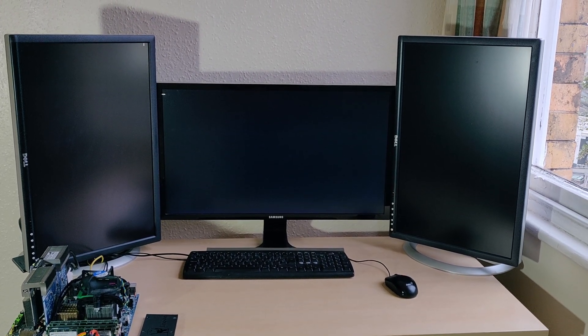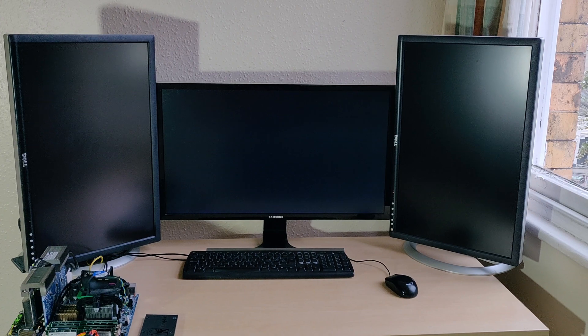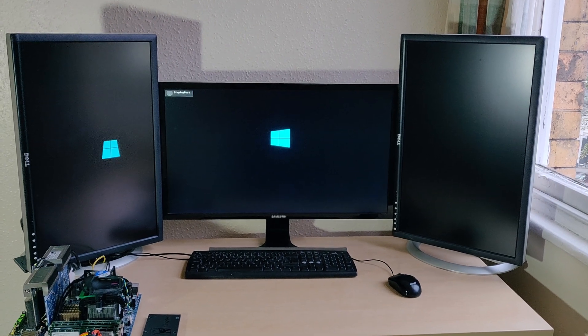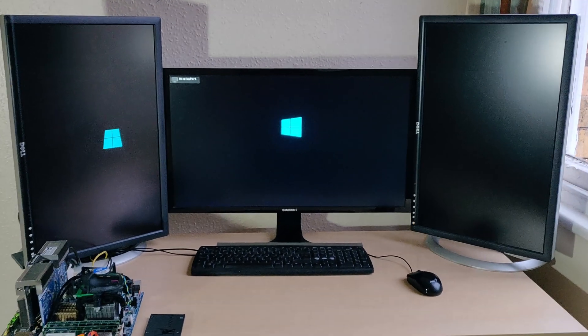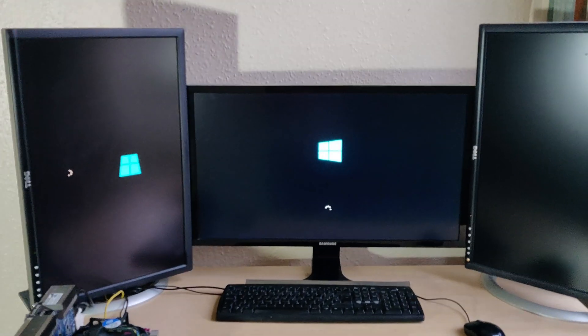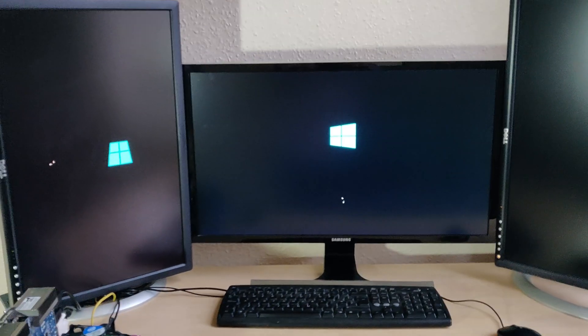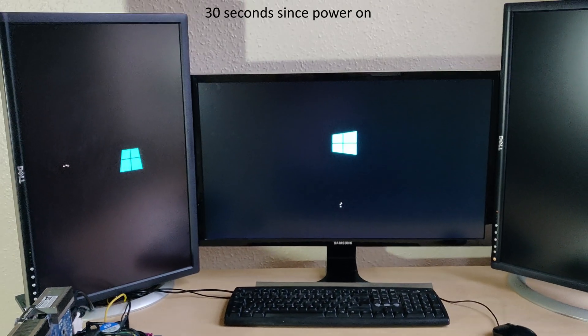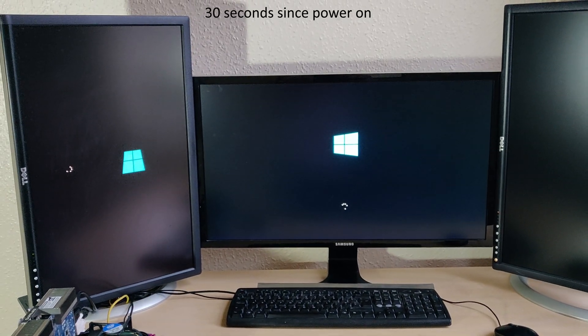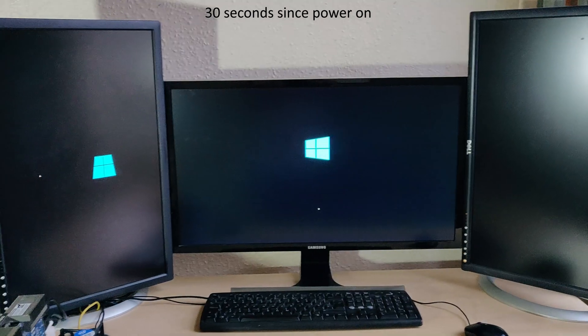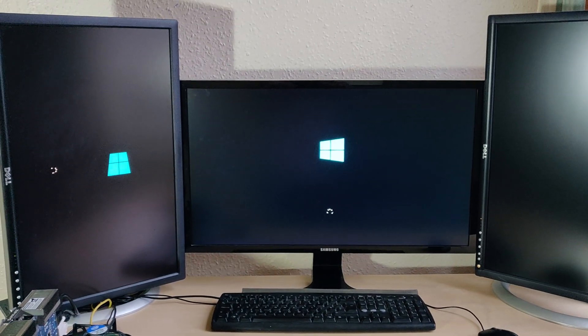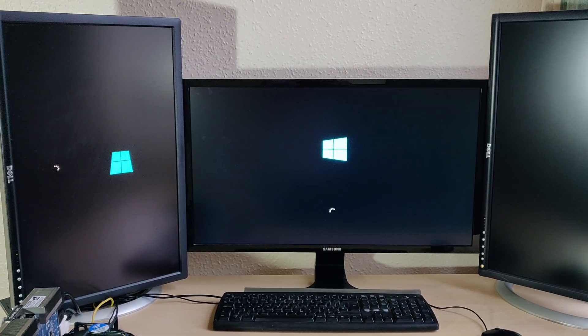So next step, the Windows logo will appear alongside the usual startup procedure. Curiously it appears on the left screen and the central one, not completely sure why not the right one, but that will be down to probably the graphics card.